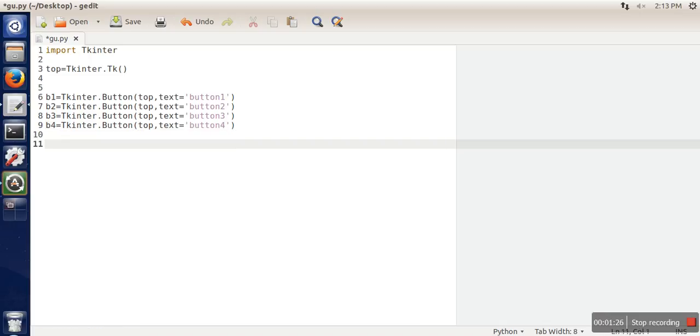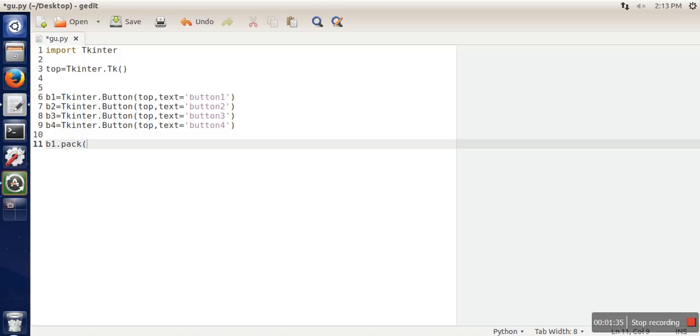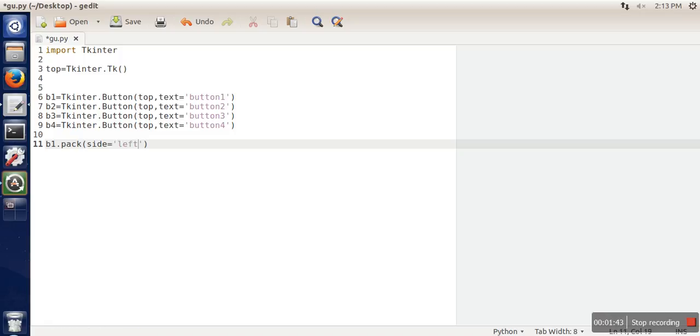place them in a single line. When we call this pack function, we will specify how we are going to place them. We will pass one value inside. First we will pass left.